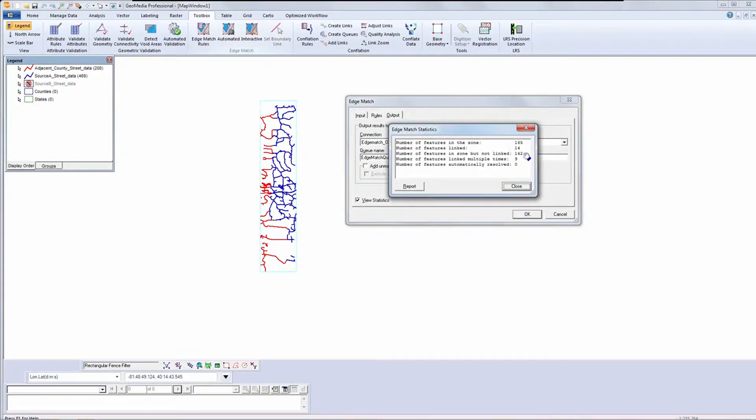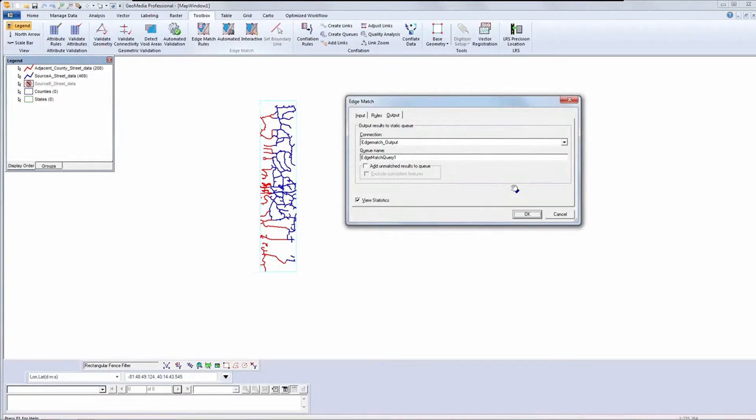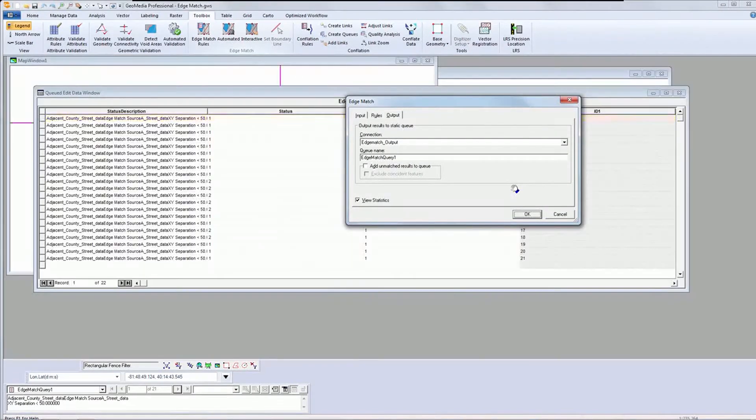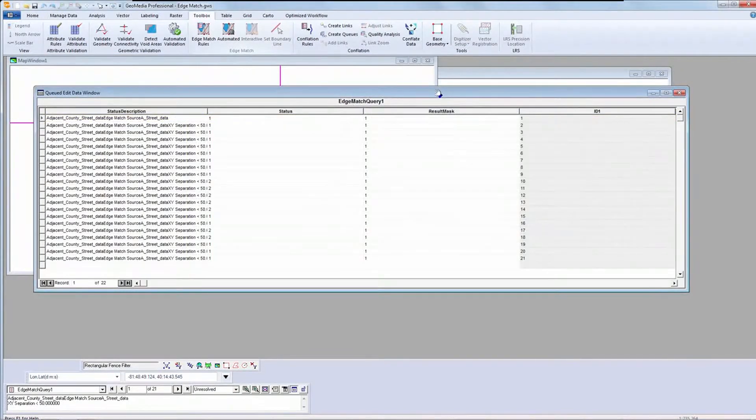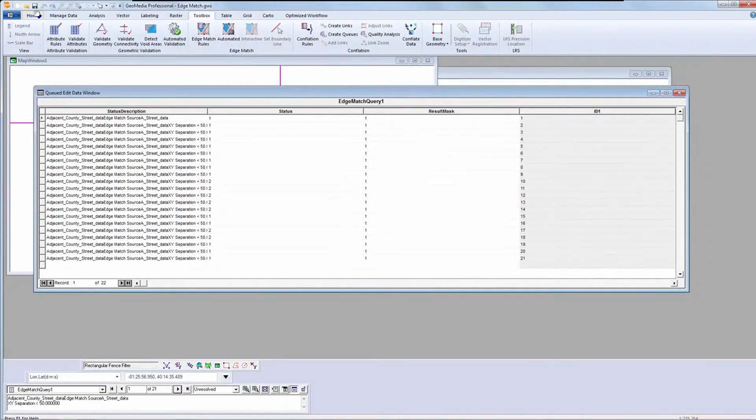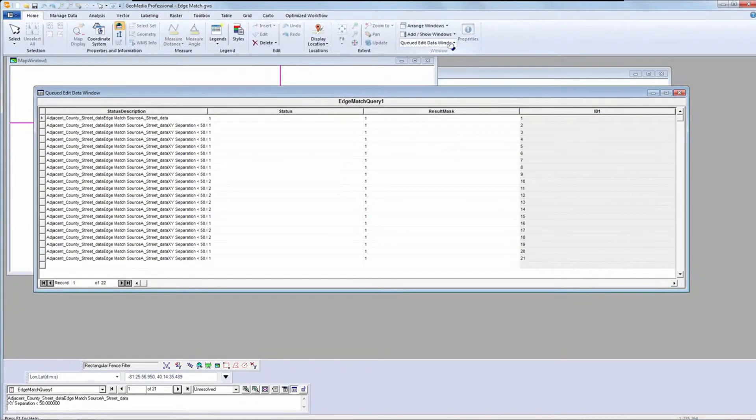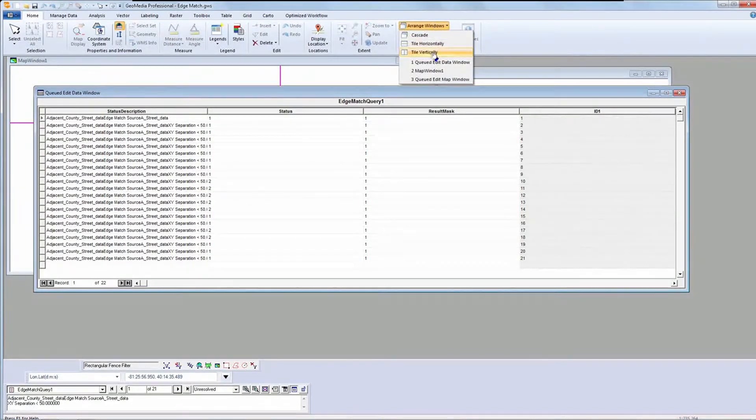When edge match runs, it gives me a statistics summary that lets me evaluate how effective my rules are. Once I dismiss the statistics, the edge matching process will run and feed the results to GeoMedia's queued edit functionality for review.